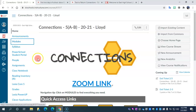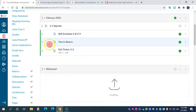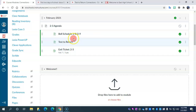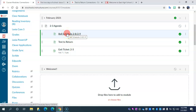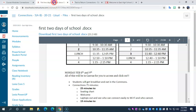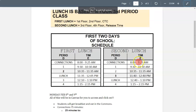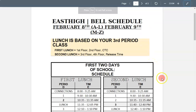Start off on our Connections Canvas page, go to modules — you've probably already figured this out if you're watching this video. We're going to be focused on today's date, February 3rd. The agenda and some different documents I have listed here for you — I'm going to go over this bell schedule first.